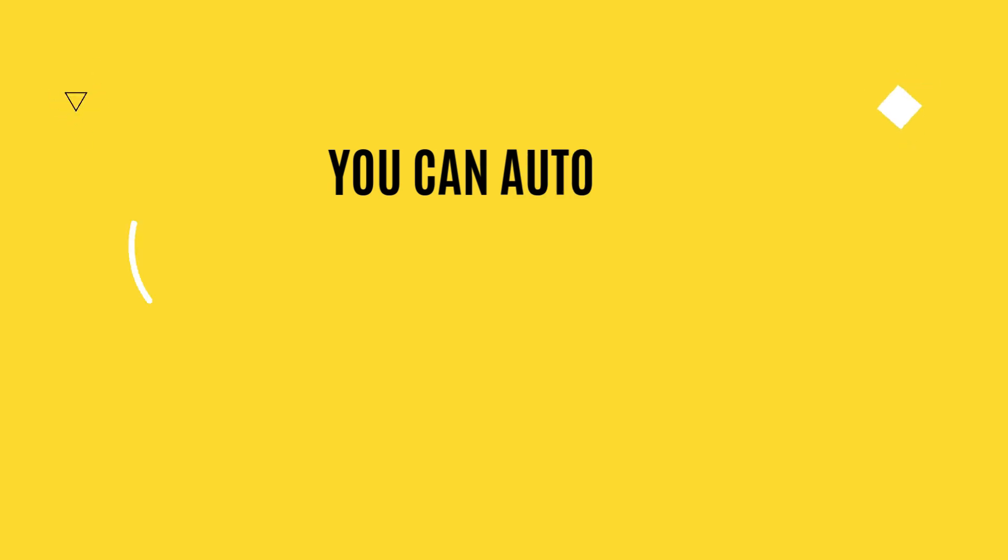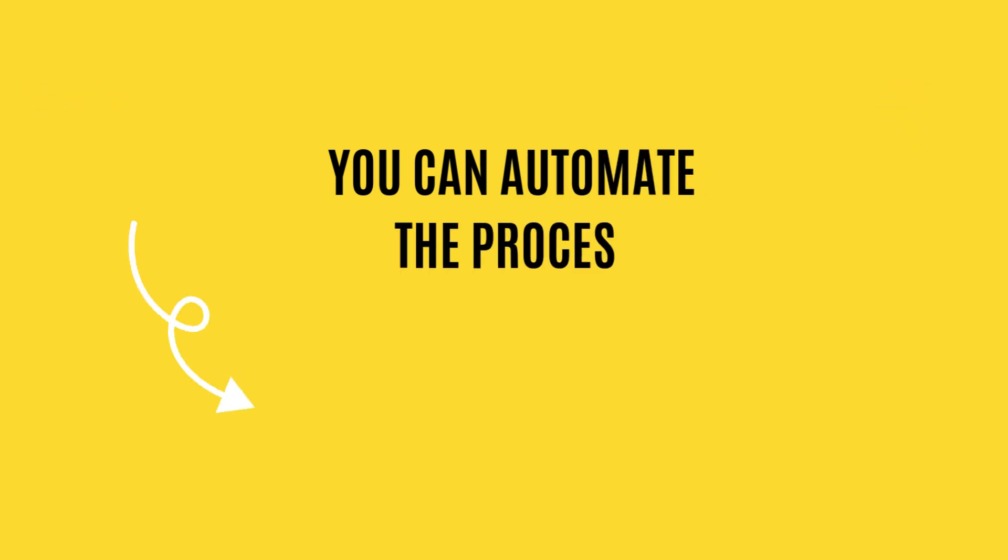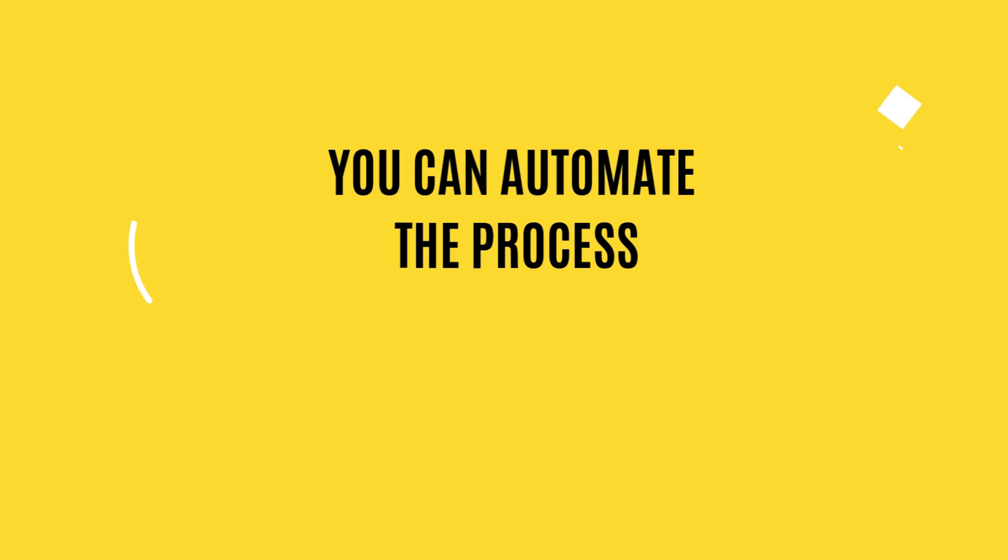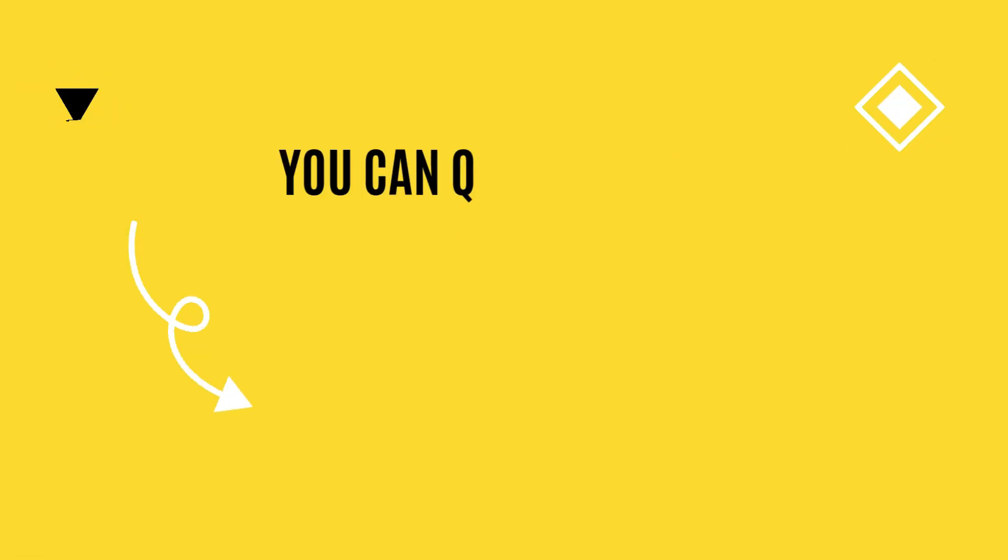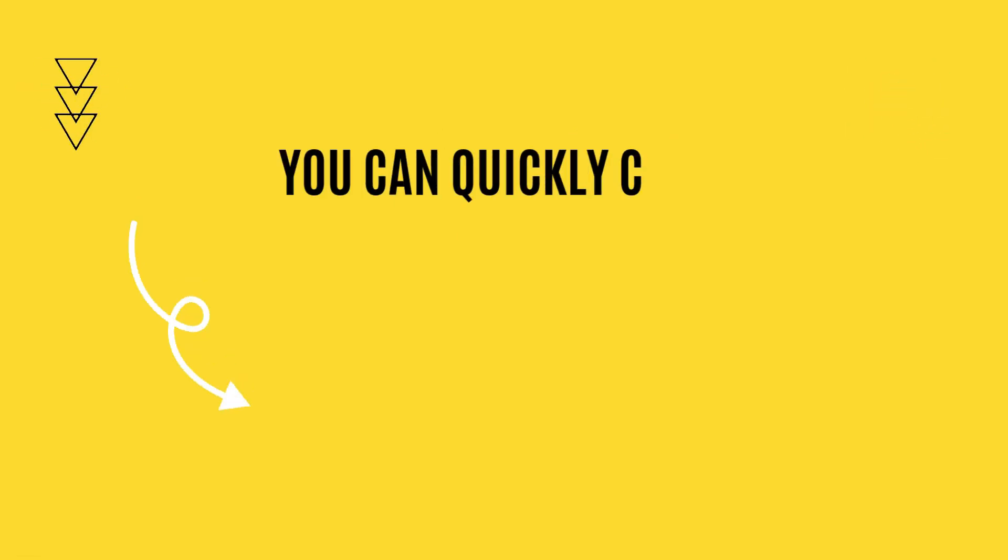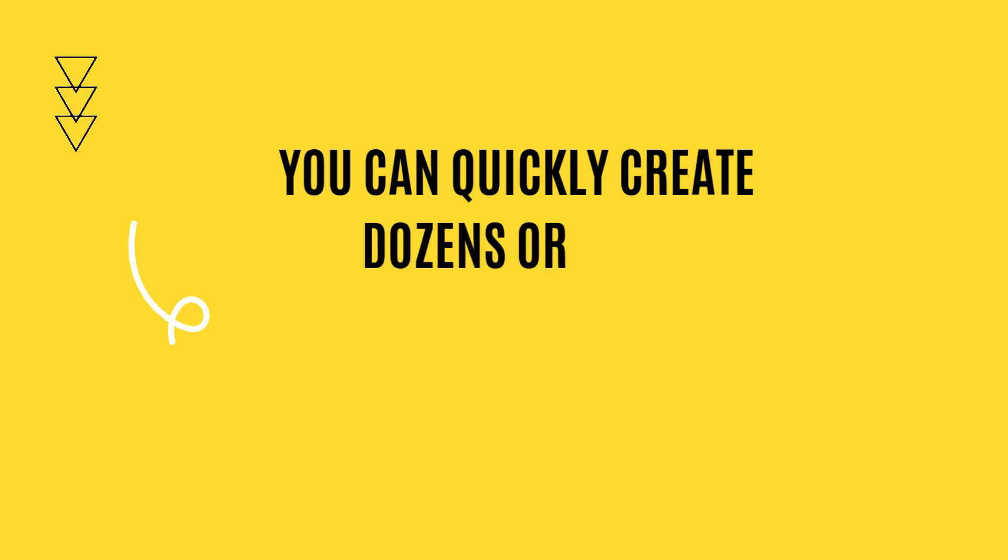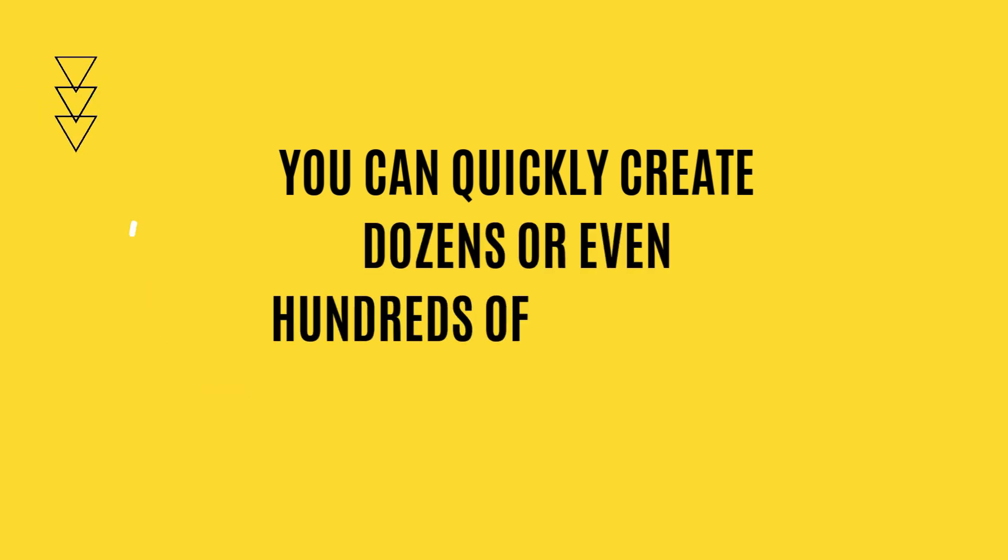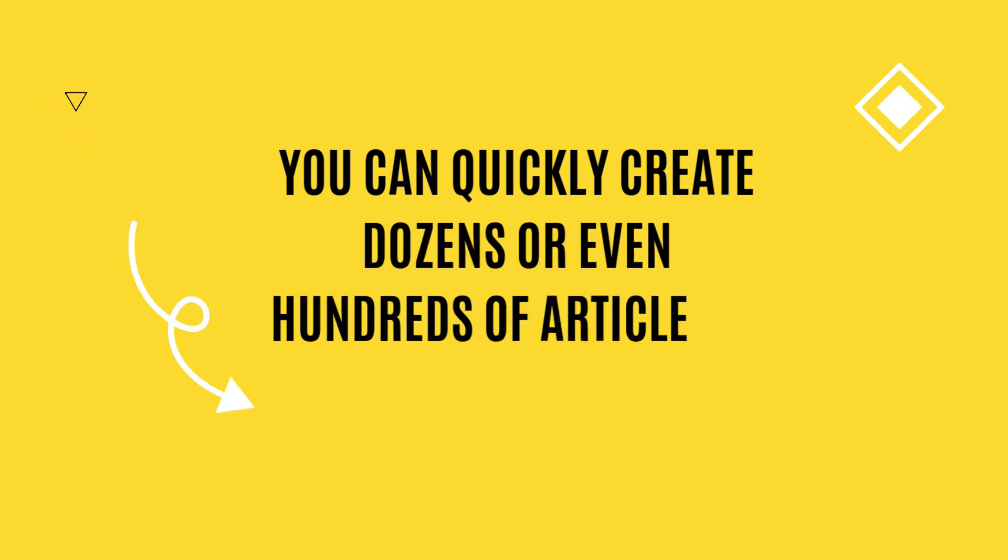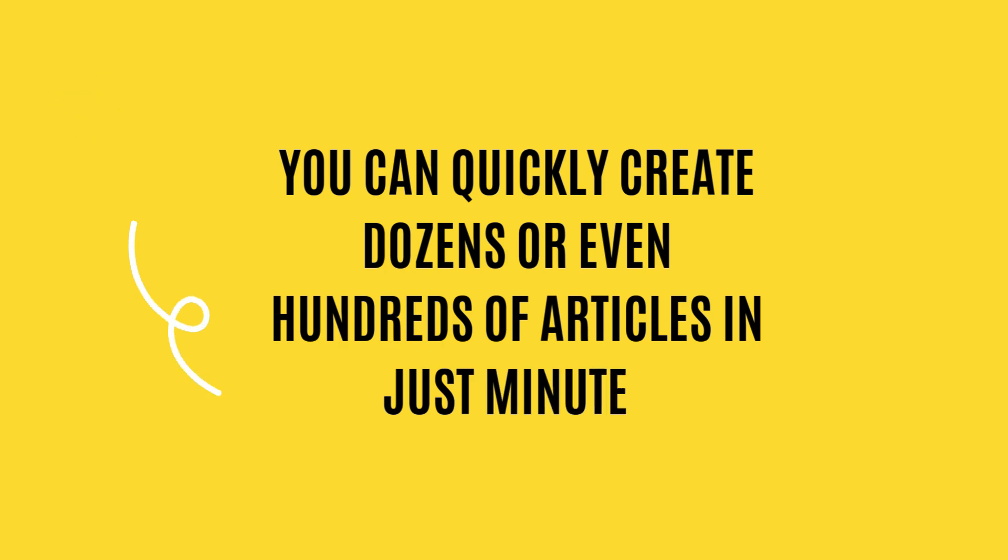You can automate the process of summarizing video subtitles, making it easier to review content and save time. Instead of doing everything manually, you can quickly create dozens or even hundreds of articles in just minutes. It's like having your own personalized newspaper. I'll show you how in one of my upcoming videos.